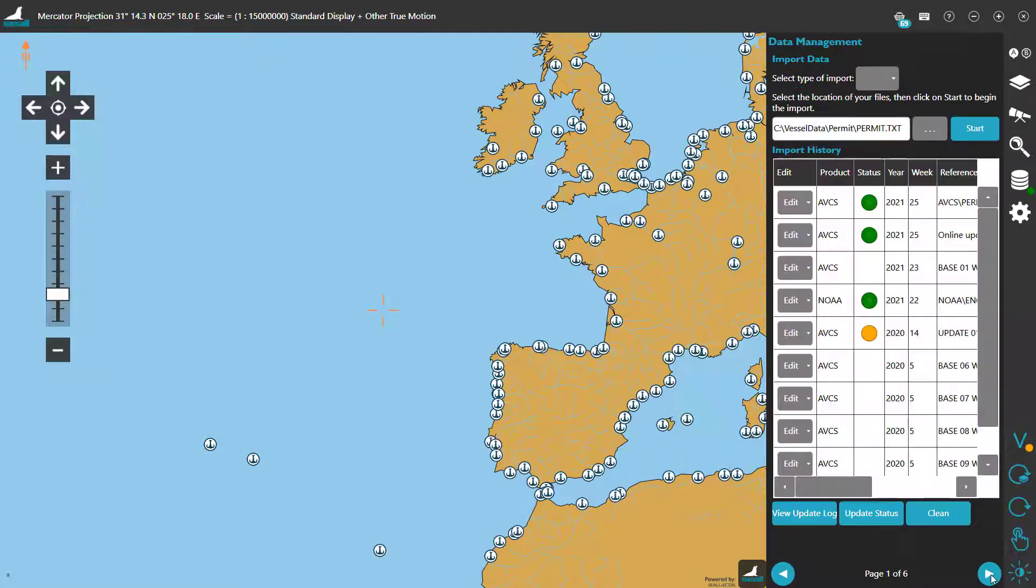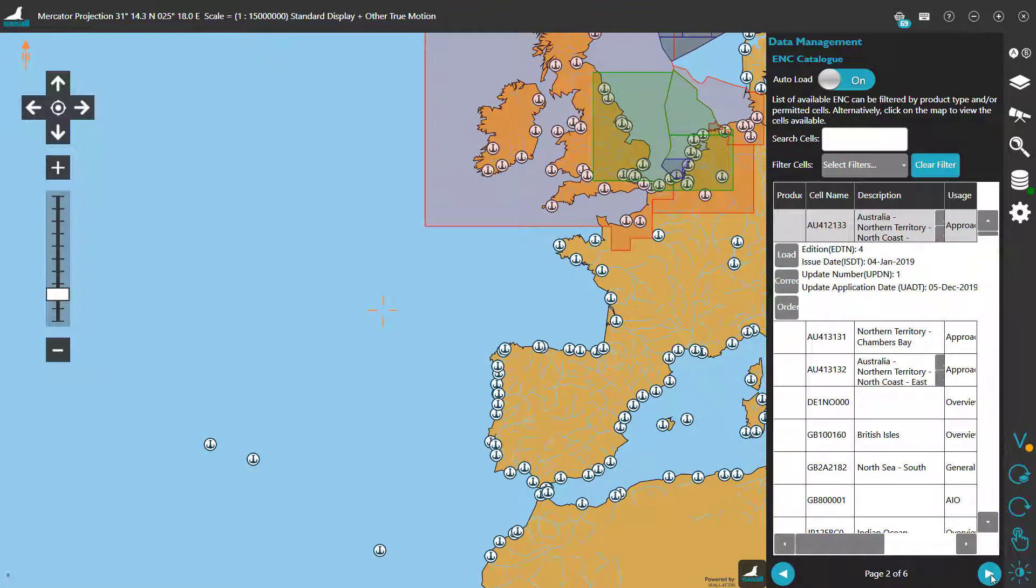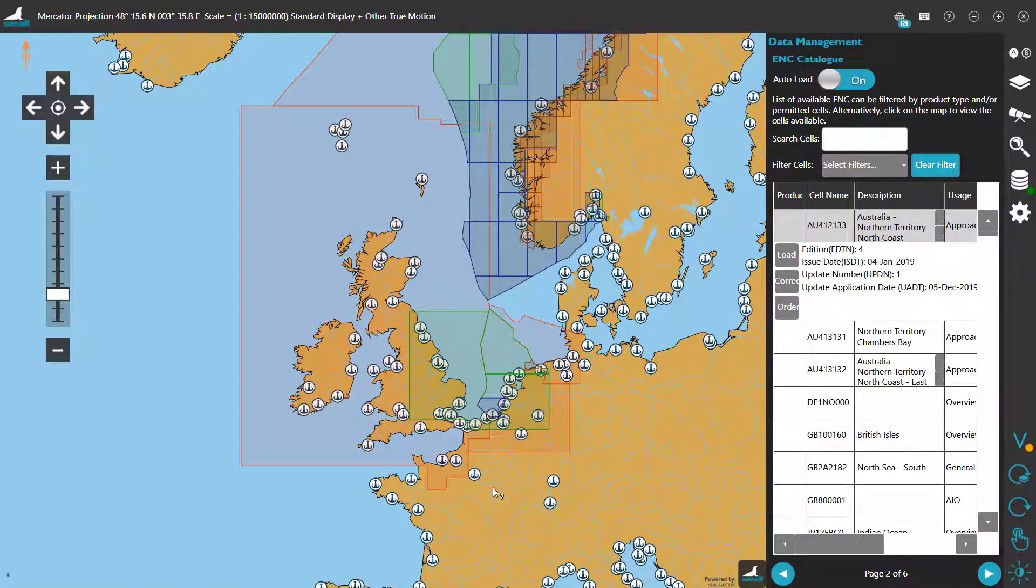To find them, let's switch to page 2 of the data management section and notice how EasyNav has drawn chart outlines for the charts that we've installed.